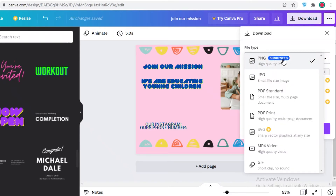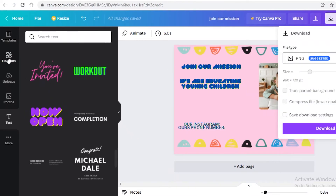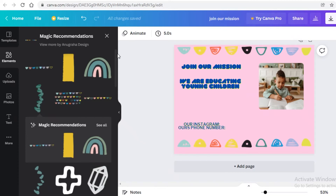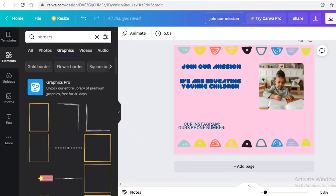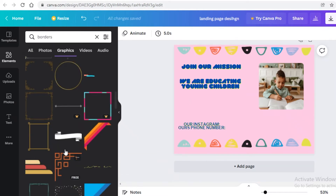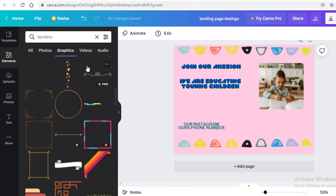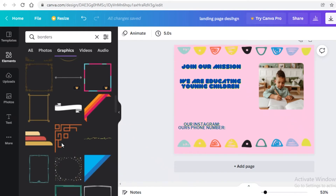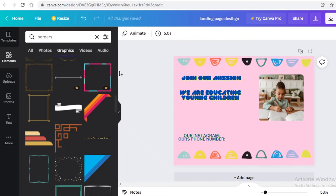Once you've aligned everything, click on Download and you can download it as JPEG, PDF, or PNG. You can find royalty-free images, graphics, and rename the file from the top — something like 'Landing Page Design'. The great thing about Canva is it lets you find royalty-free images, videos, audios, and graphics all in one place without needing a different application.